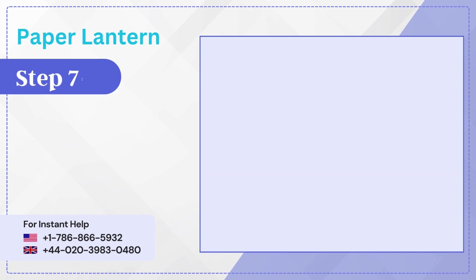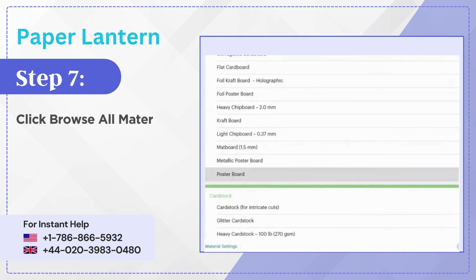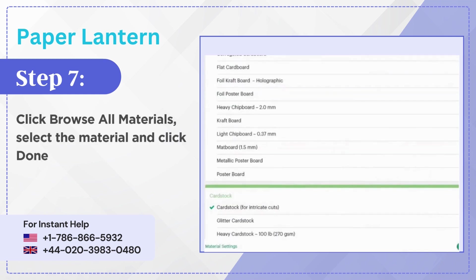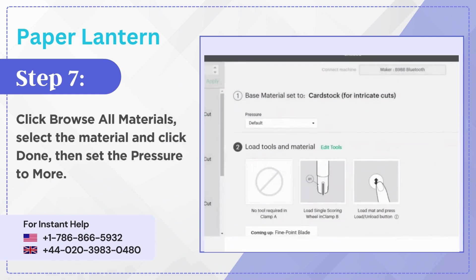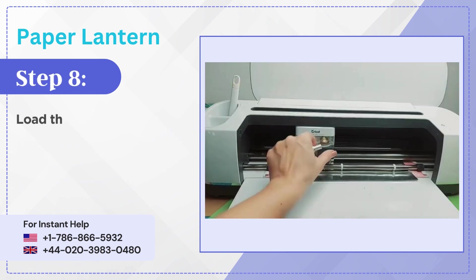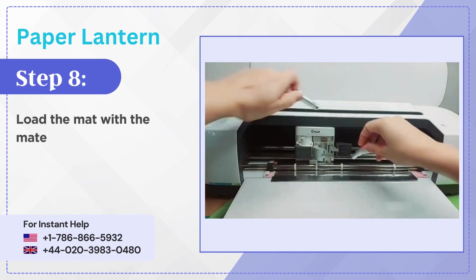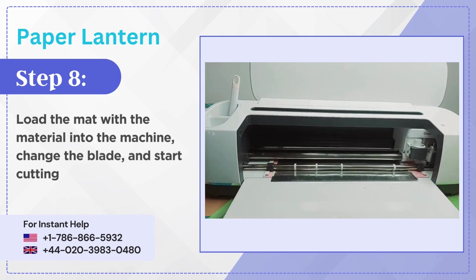Step 7: Click browse all materials, select the material and click done, then set the pressure to more. Step 8: Load the mat with the material into the machine, change the blade and start cutting.